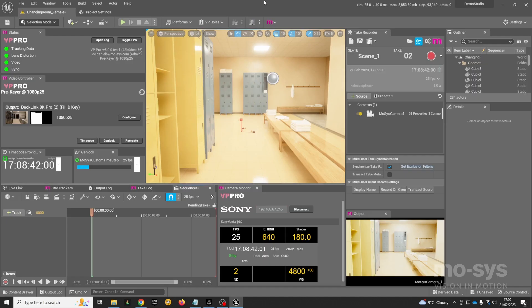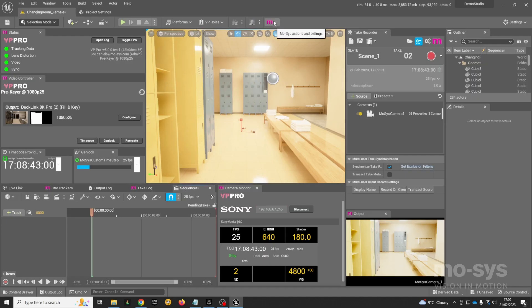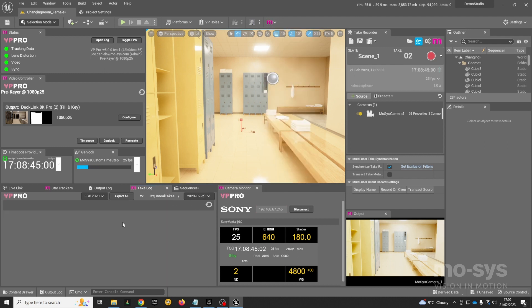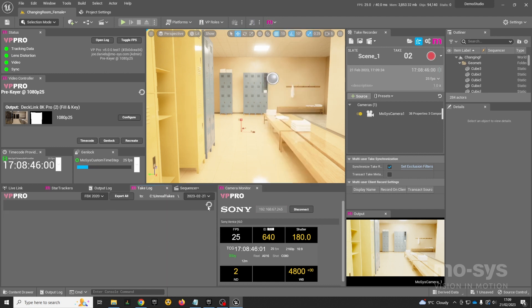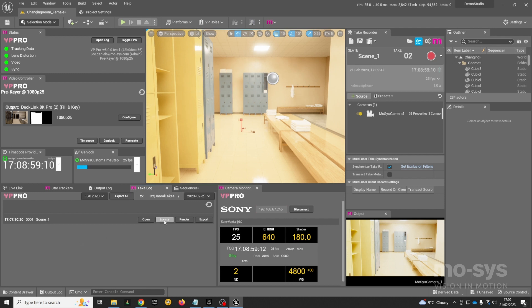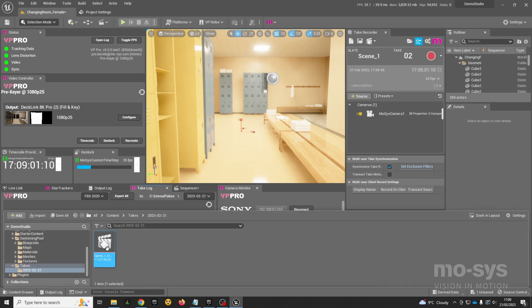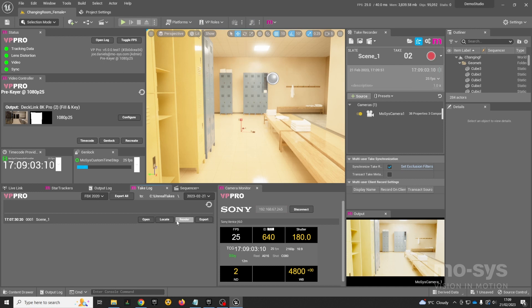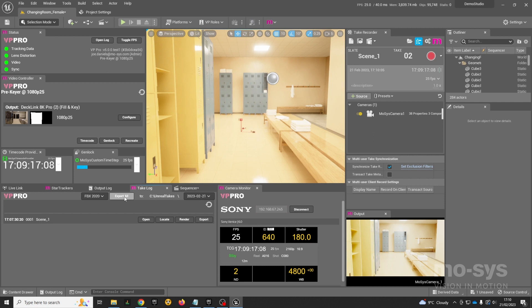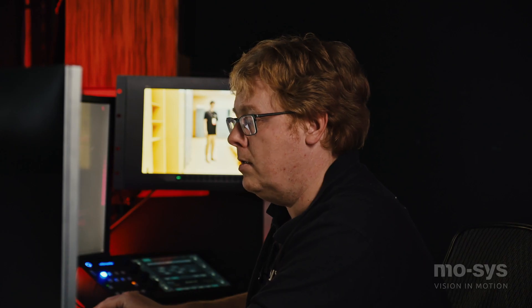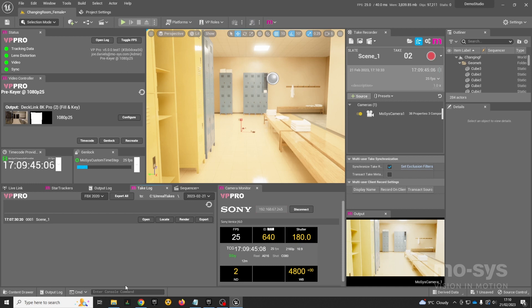Let's have a look at what we recorded. We can open the Moses take log. The take log will show you all the takes you've recorded during the day and allow you to find them in the content browser, open them up instantly, render them, and export them as an FBX file. You can also click this handy export all button which will export all of your takes to this folder at the end of the day. So let's have a look at what that created.